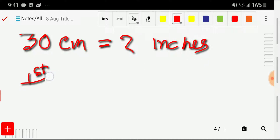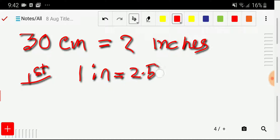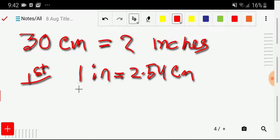In the first step, I will search for an equivalence relationship between centimeters and inches. We know that one inch is equal to 2.54 centimeters. This is the basic equivalence — remember the word 'basic equivalence.' In the second step, what will I do?